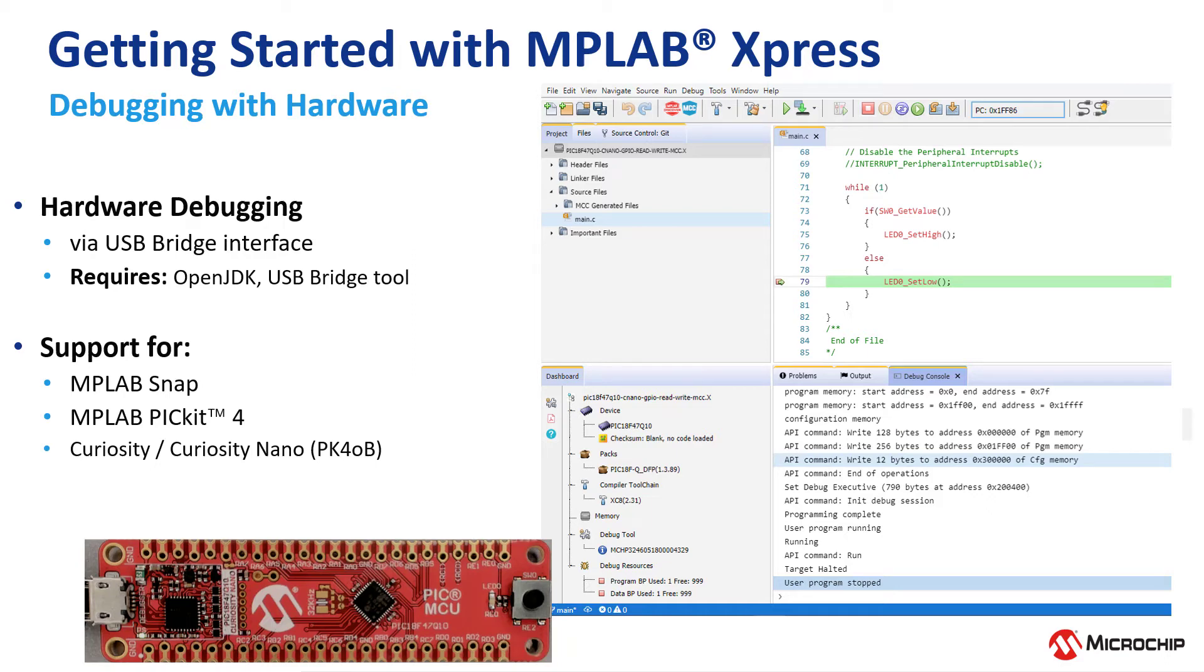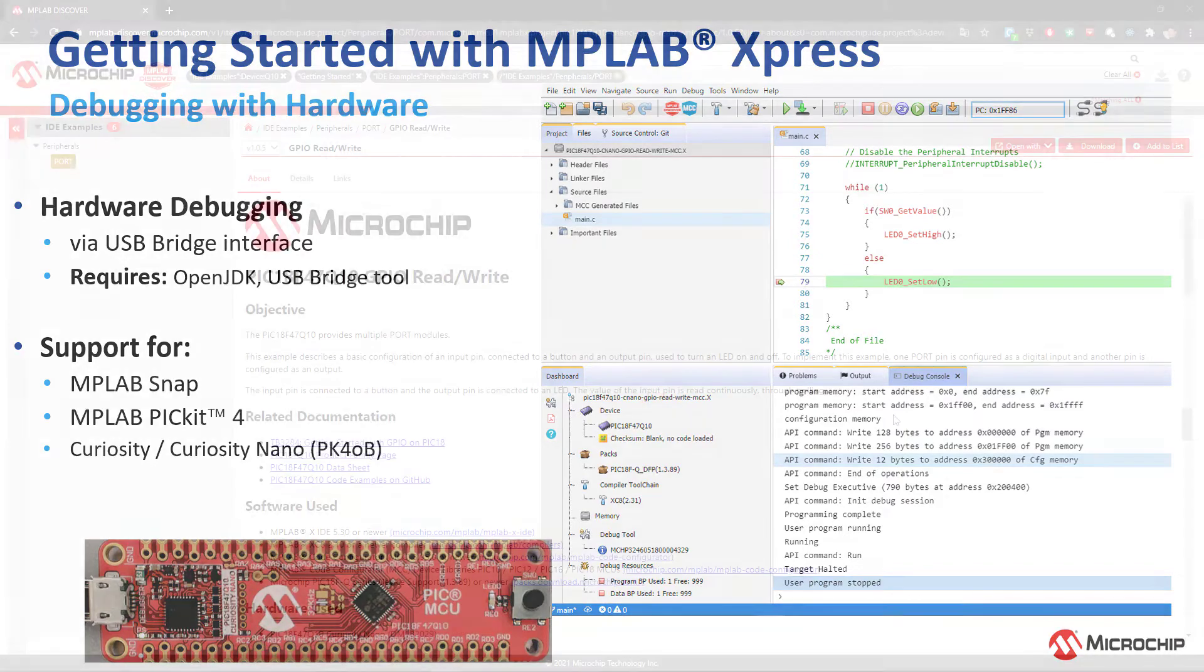In this video, we're going to show hardware debugging with MPLAB Express. We're going to be using a USB bridge interface, which requires OpenJDK. We'll show you some tips on how to get that installed. Let's get going.